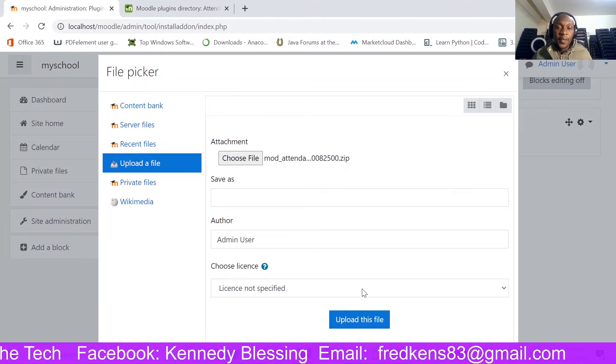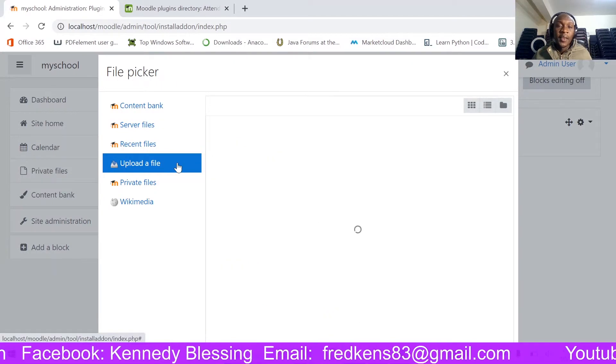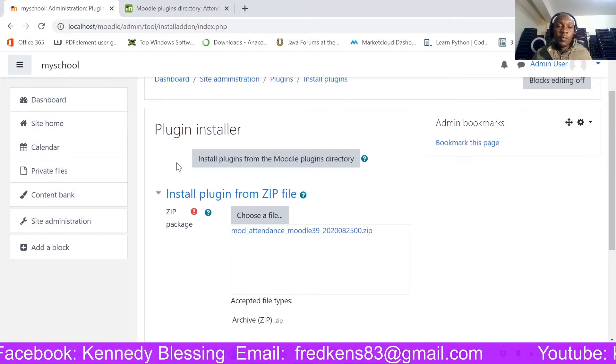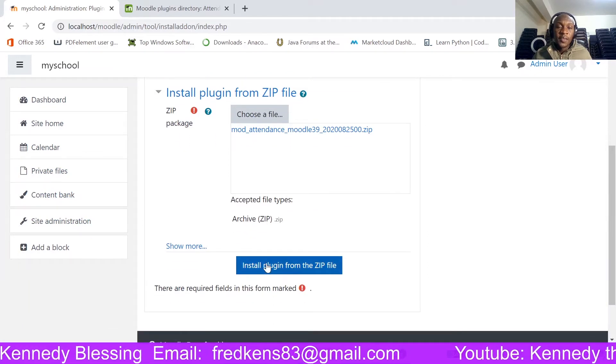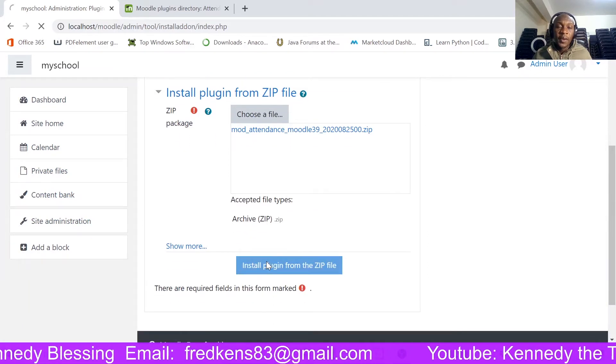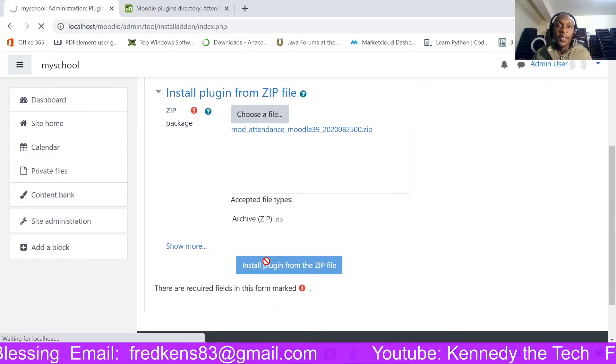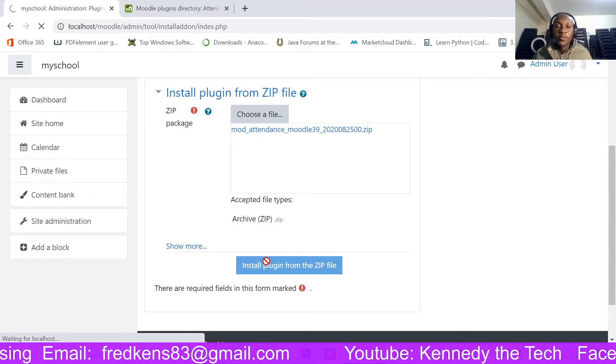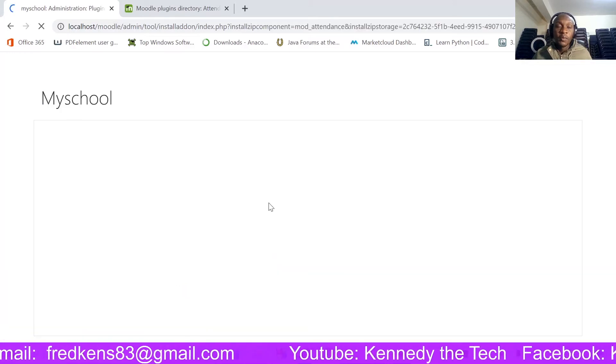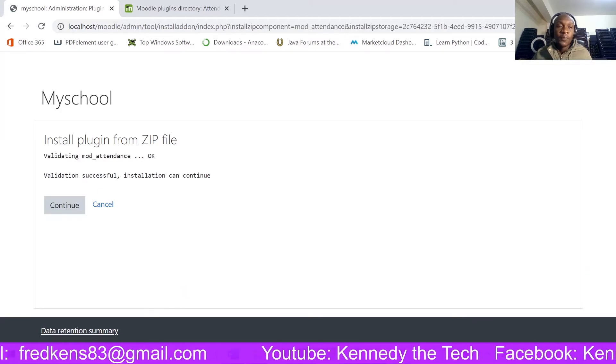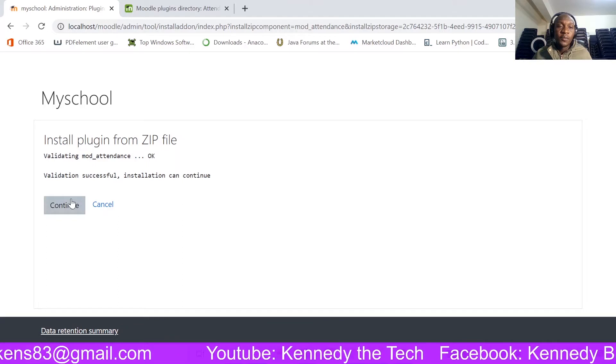And then I upload the file to my Moodle. Here it is. So I am going to say install plugin from the zip file. So once I click that, it should be able to install.